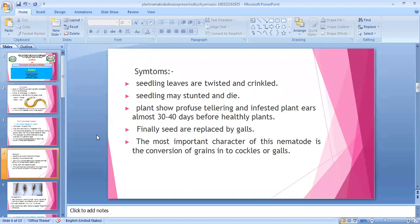The disease name 'ear cockle' makes it very easy to understand. When studying plant disease, you first look at the name. 'Ear' refers to the wheat ear — the bali (spike). 'Cockle' indicates gall formation — so galls form in the ear.